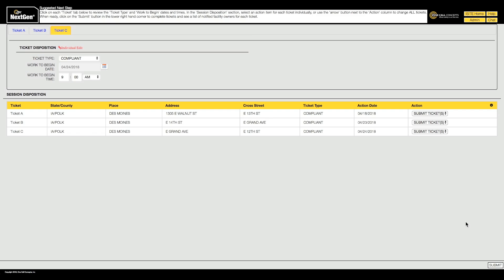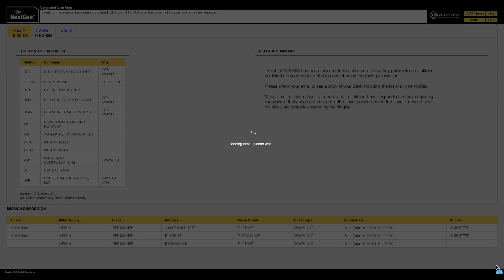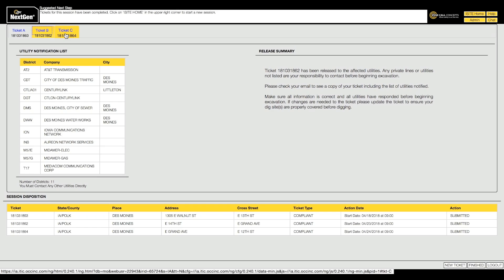Clicking Submit will activate the action assigned to each ticket, which typically means releasing the tickets to the affected utilities. You will also be presented with the utility notification list. Depending on your iSight privileges, each ticket should now display a ticket number along with its temporary name. You can tab through the tickets to review each utility notification list. You can now choose to start a new session, log out, or click Finished to view a list of your current tickets in Excavator Ticket Management.